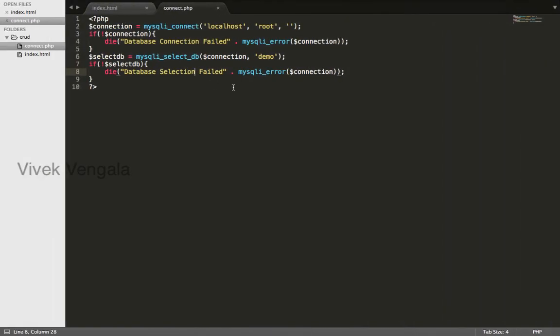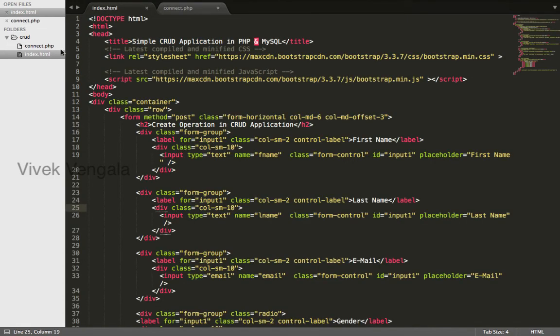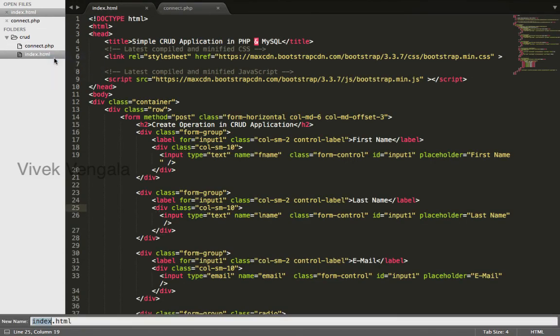Now we can include this file inside our index.html file. This is index.html - I will change this to index.php.